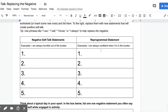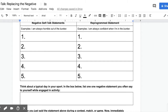Then you're going to replace each of those statements with a reprogram or replacement statement. For example, a golfer says 'I'm always horrible out of the bunker' — that's a negative self-talk statement. The reprogram statement is 'I'm always confident when I'm in the bunker.' Anytime they catch themselves saying the negative, they immediately switch it to the positive.